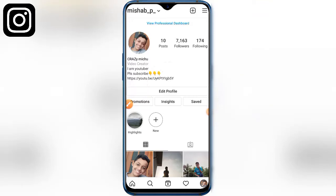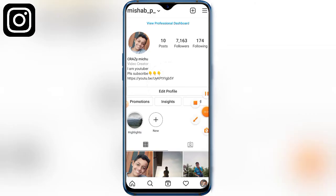Hello guys, welcome back to my channel. We have another video on Instagram. Our real account is great — follow us and like. We have a great application. Please like and share, subscribe.